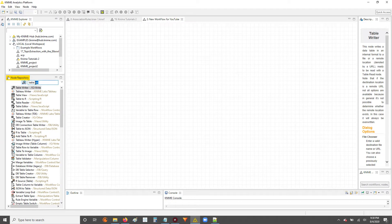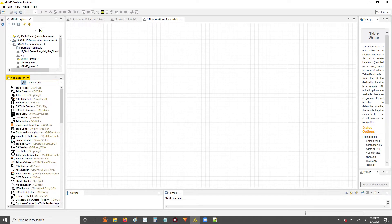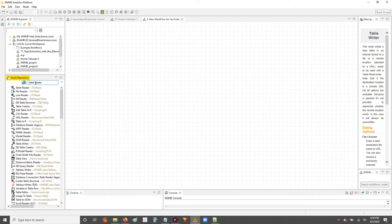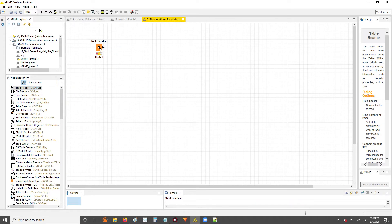We're going to go back to the node repository and we're going to look up this time the table reader node. So once you find the table reader node, click, drag, and drop into your workflow.